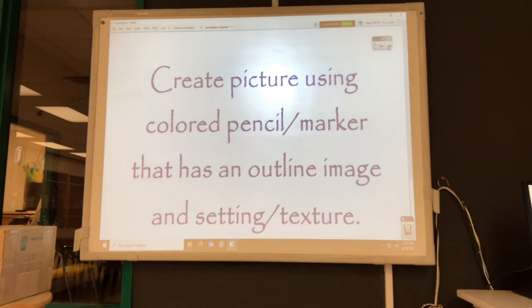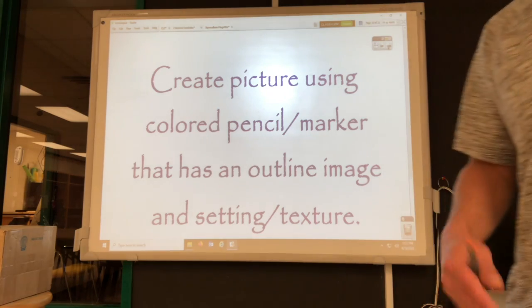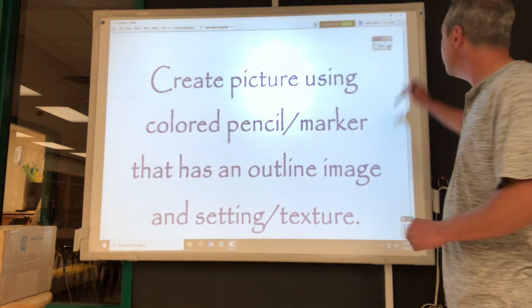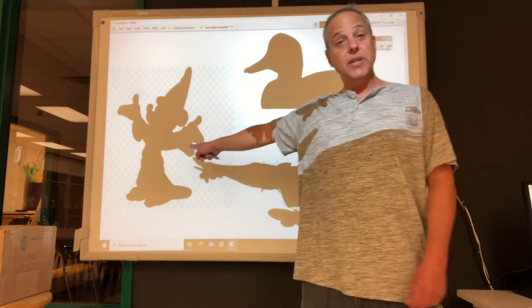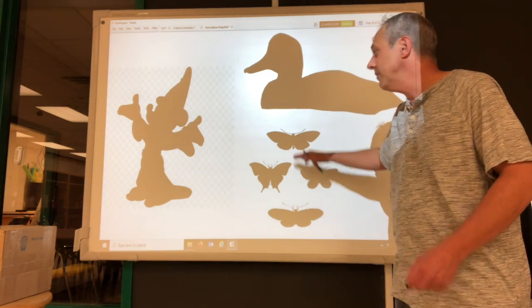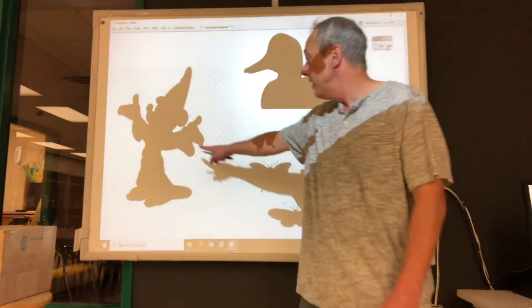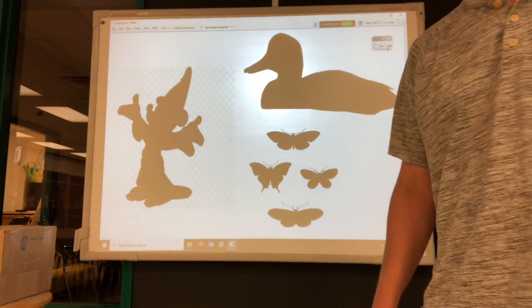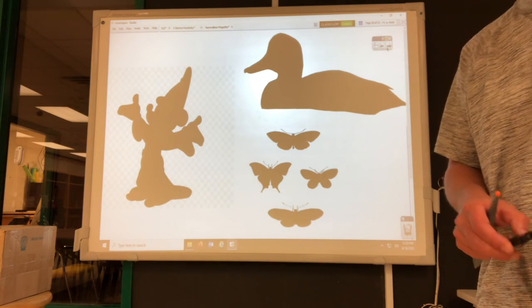We're going to create a picture using colored pencils, markers, and crayons — any combination of those. You'll have the outline of the image, a setting, and a texture. For your silhouette, the more detailed it is, the harder it is to draw, so pull up a silhouette reference on your Chromebook or computer. Your paper can go portrait or landscape depending on your image. I chose to do a duck, and I'll show you how I set up my texture and setting — that is your surrealistic art project for sixth grade.